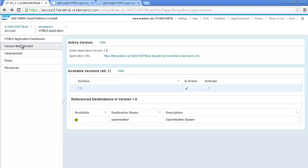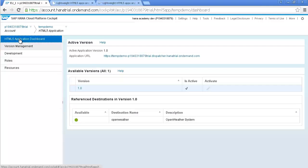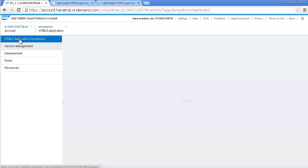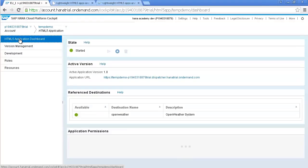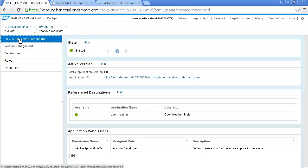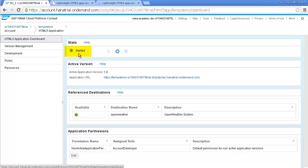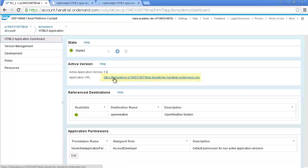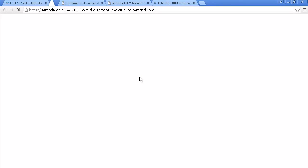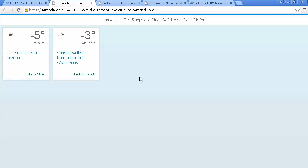Switch back to the HTML5 Application Dashboard. And at the top you should see the state of your application is now set to Started. You'll also see a URL for the 1.0 named version of your app. This is also the URL that others can use to access your application.